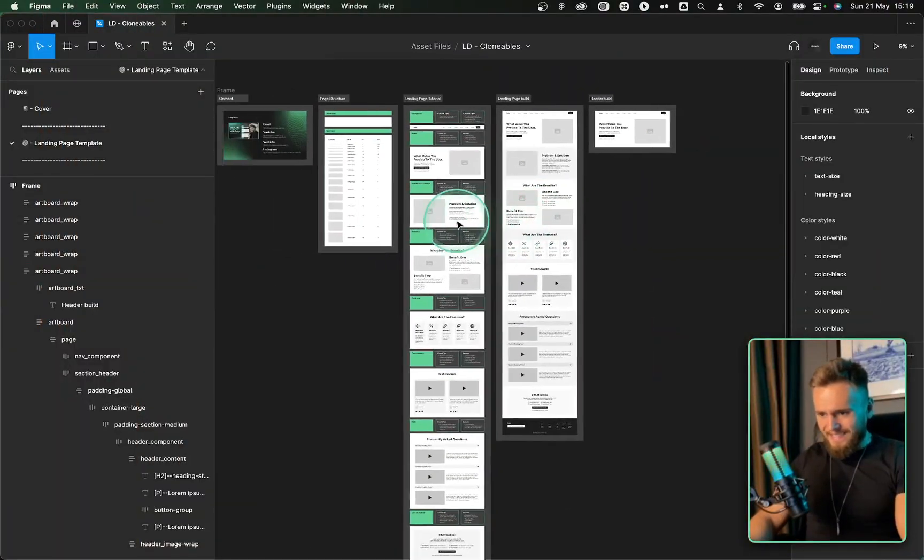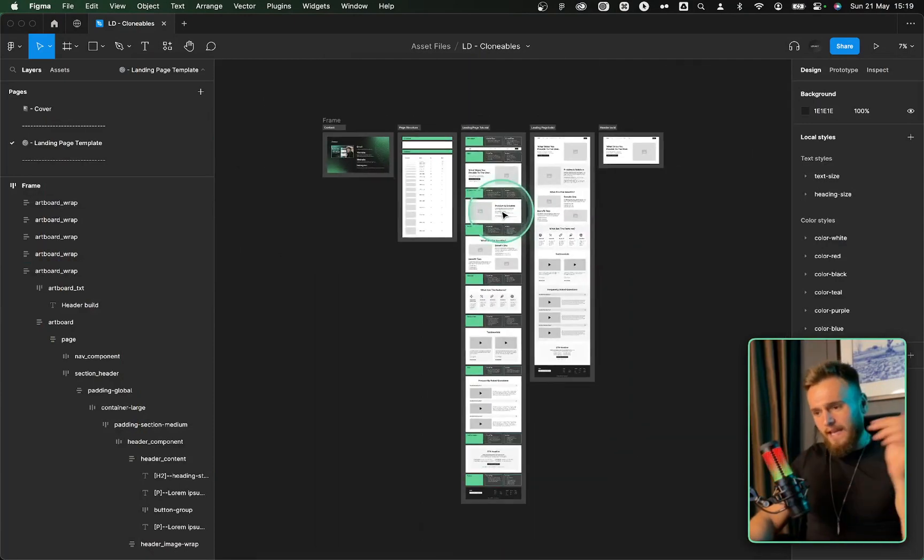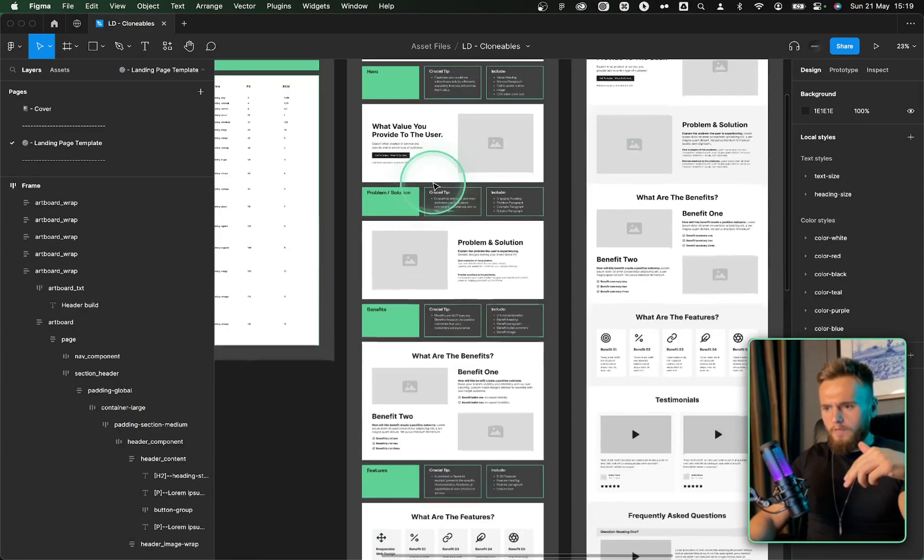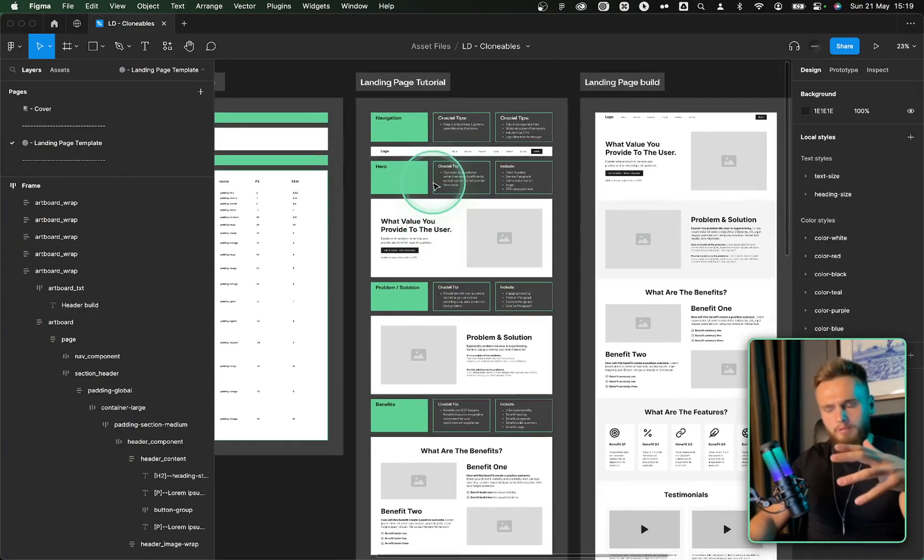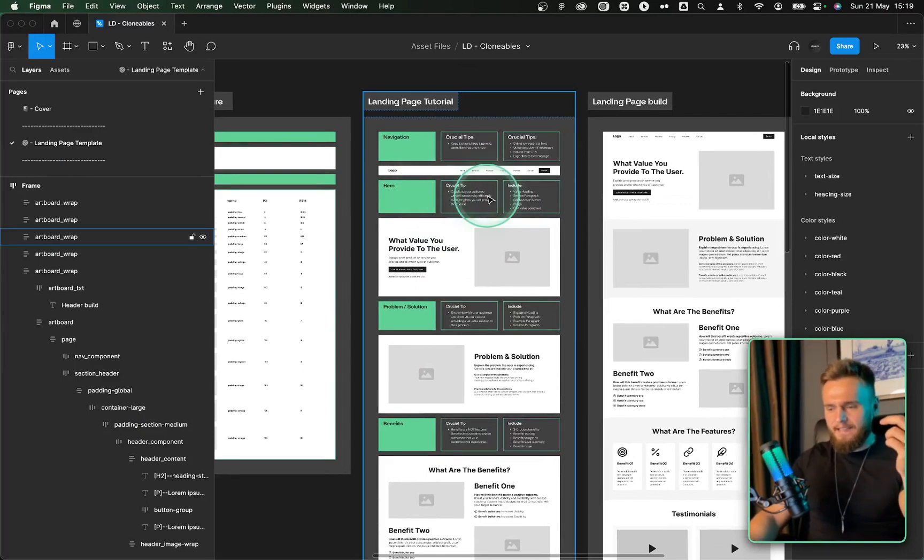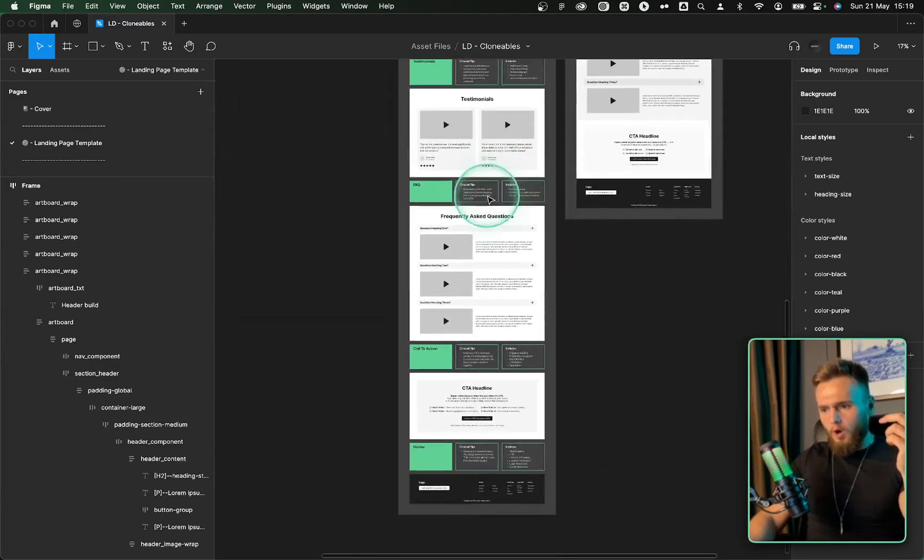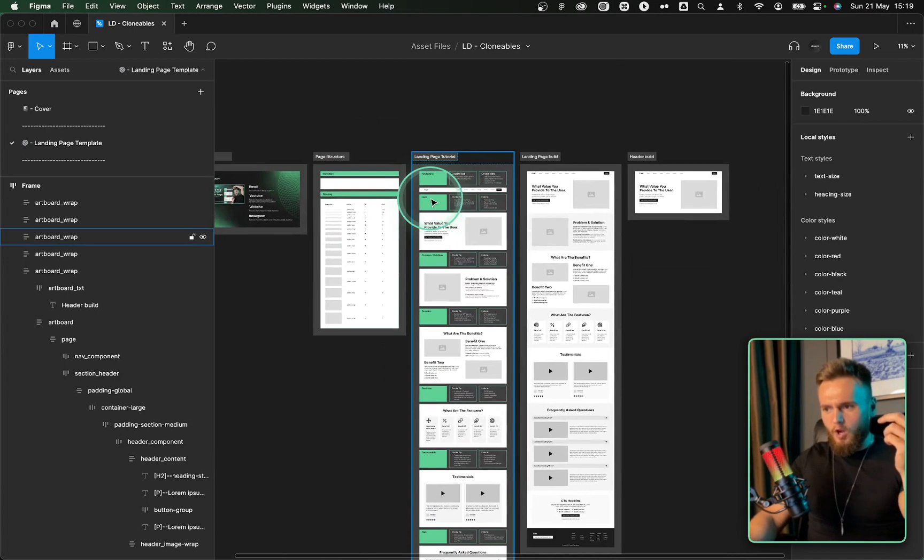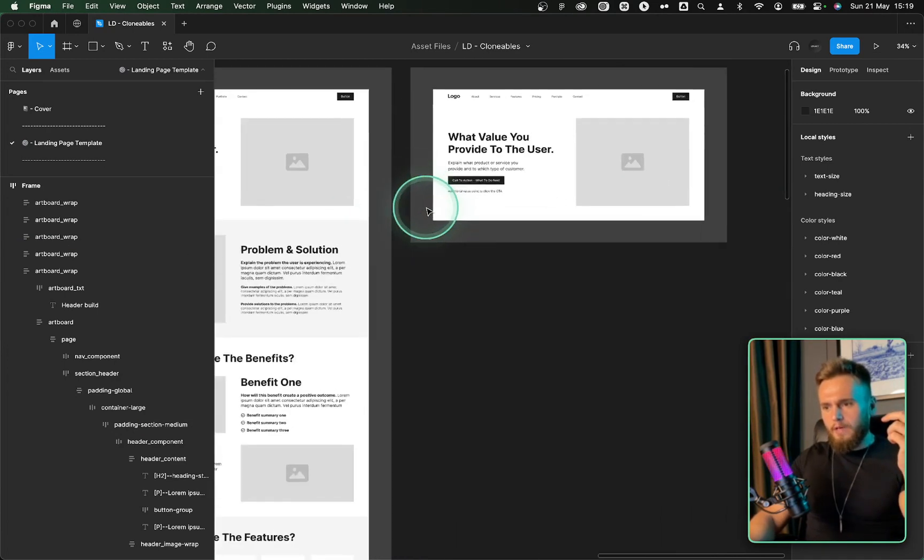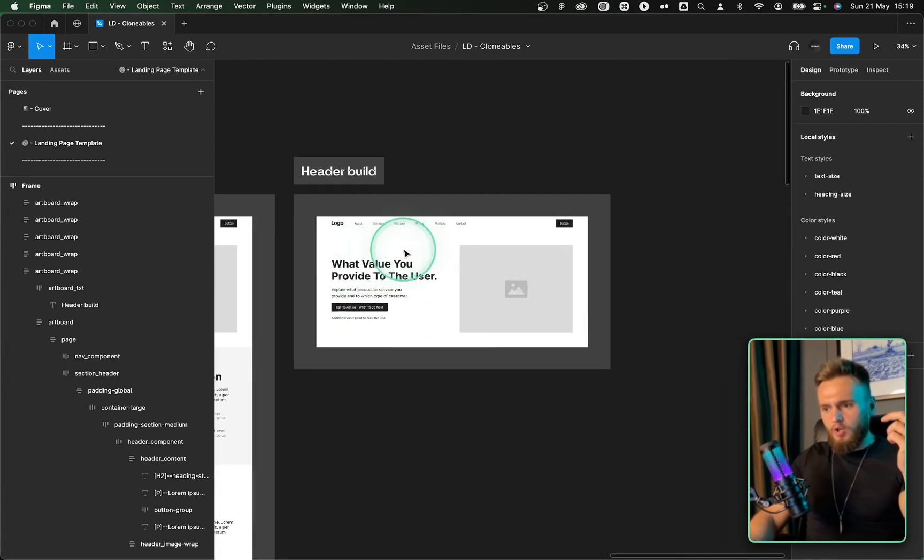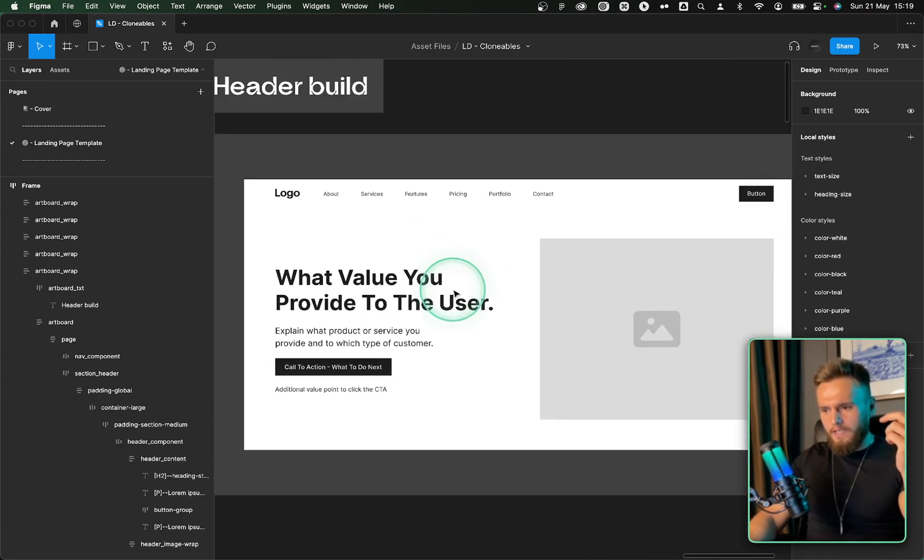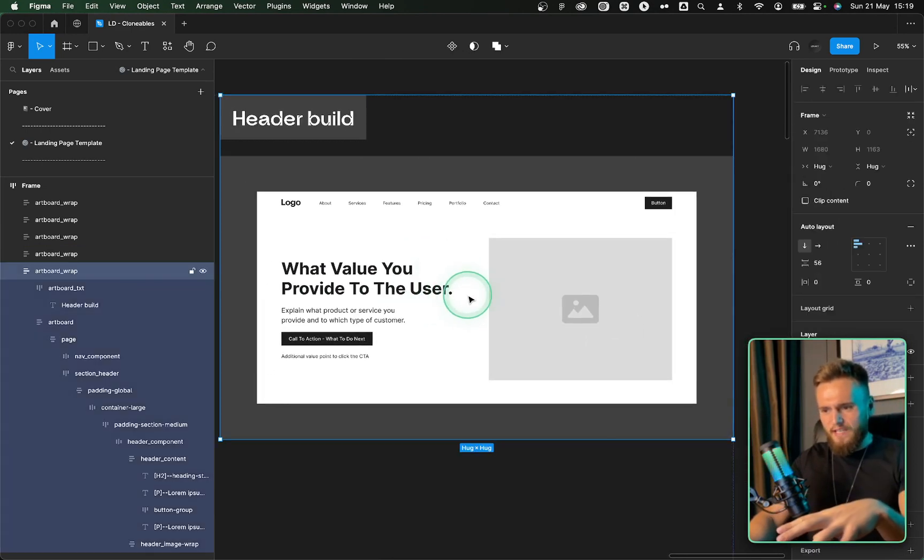So utilizing the Figma template that you can get in the description below. Obviously, if you've seen my previous video, which you haven't, I'll link it. This just explains all of the optimal sections you should have on a homepage. Now what we're going to do is just look at the header. So of course, we've got the traditional header section here.